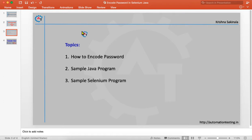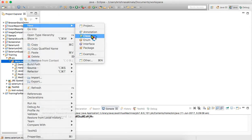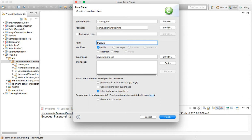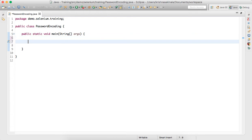Now we'll see a sample Java program on how to convert a normal string into an encoded string. We'll switch to Eclipse and create a class called PasswordEncoding. This is a normal Java program — no need to add any extra JARs or references. The class we are going to use is Base64. Base64 is a class used to encode or decode strings, including passwords. It comes under the default Apache Commons package.